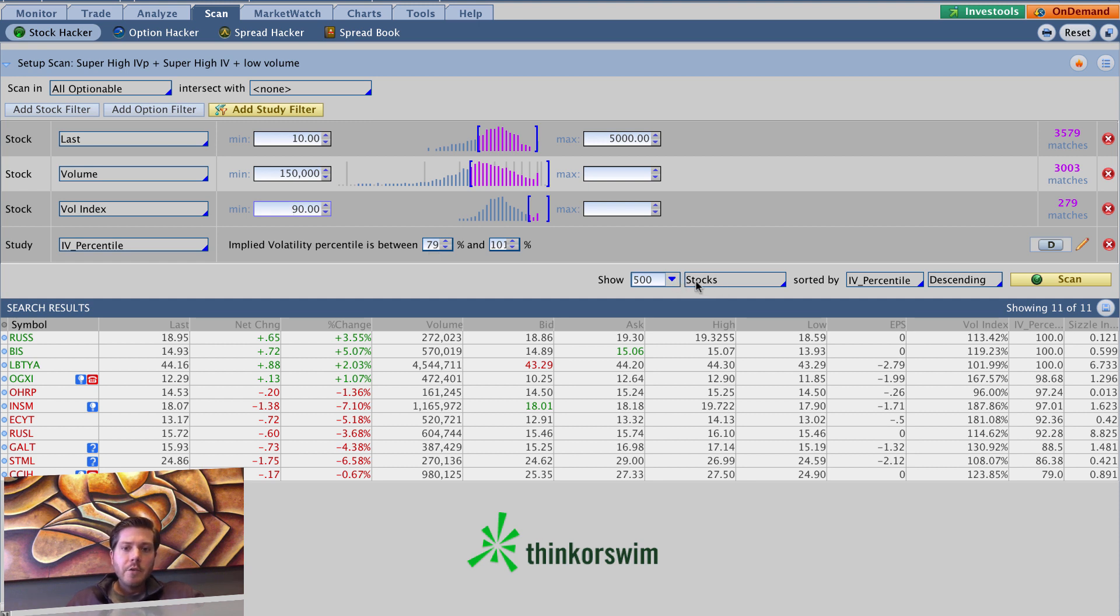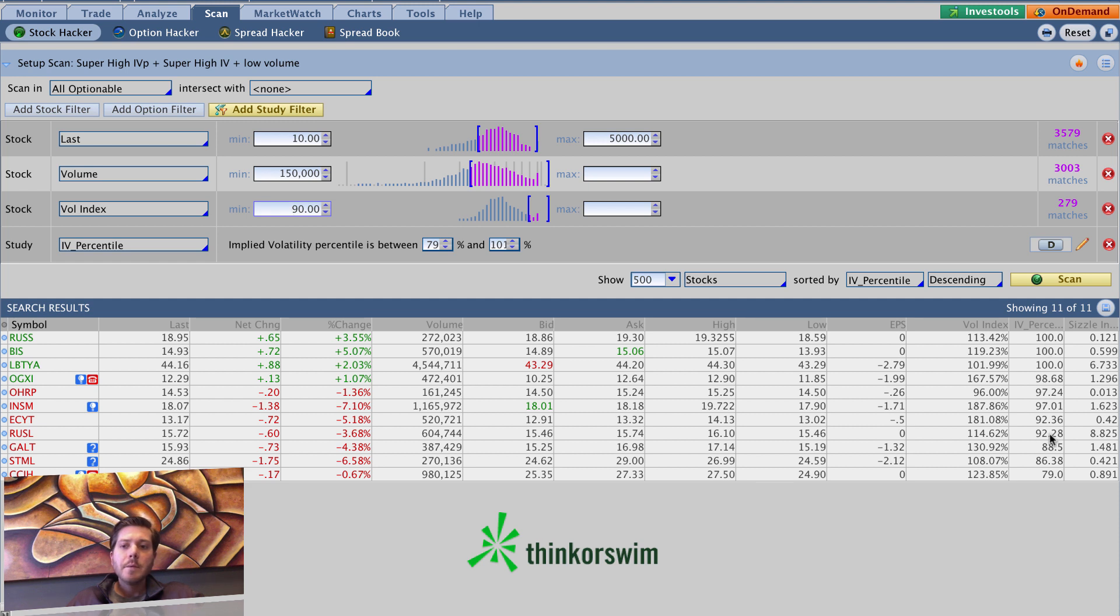We show 500 stocks, IV percentile descending. So the highest IV percentile is at the top. And as you can see, the scan resulted in exactly what we wanted. The highest IV percentile is at the top. So it's a pretty cool scan. Thought I'd share that one with you.